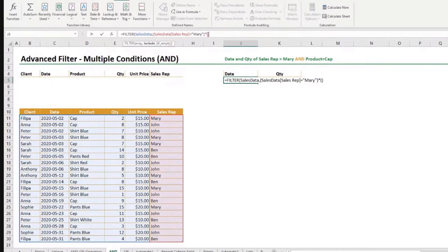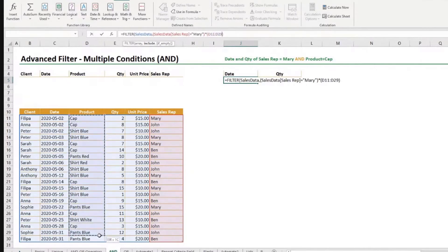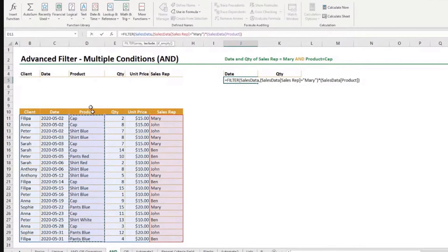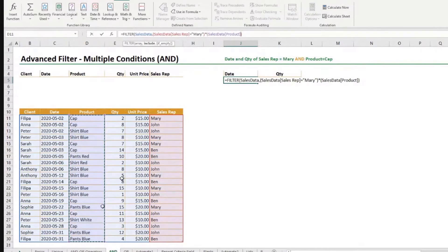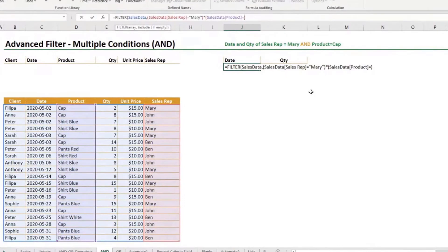And then here in between parentheses, we put the other condition. And the other condition will be that we want the product. So this column here. And because I am using a table, instead of indicating D11 to D30, it gives me the name of the table and then the name of the column in between square brackets. That's quite useful. It's much easier to read the formula like that. So I want the rows where the product is equal to cap.